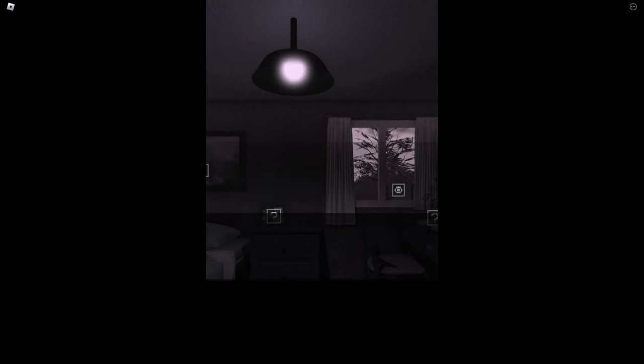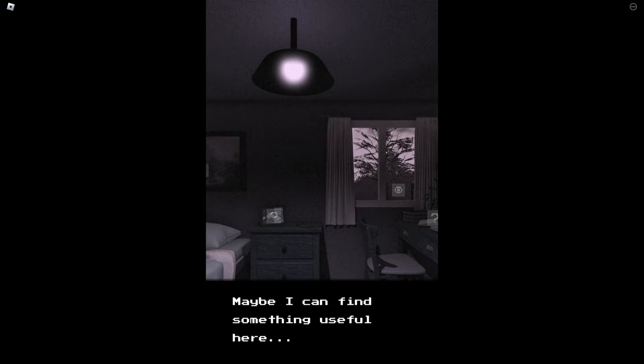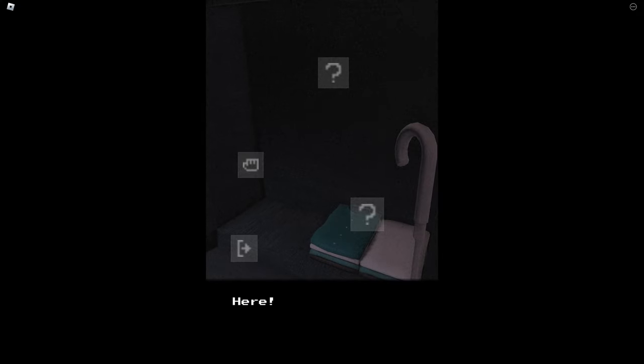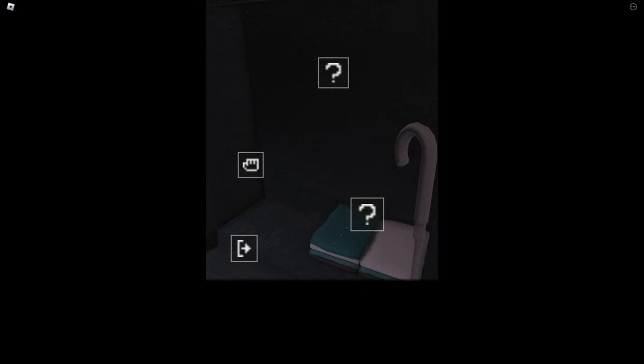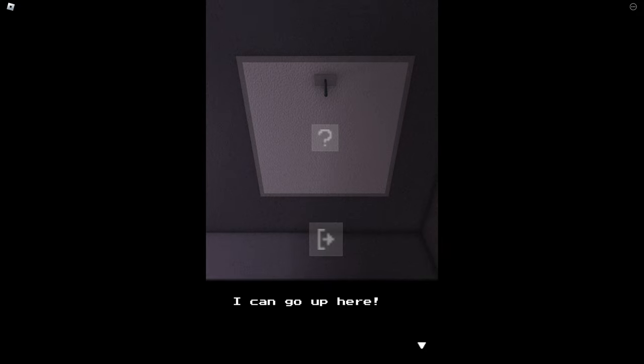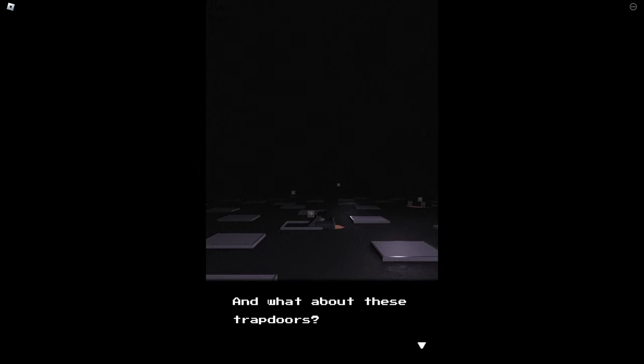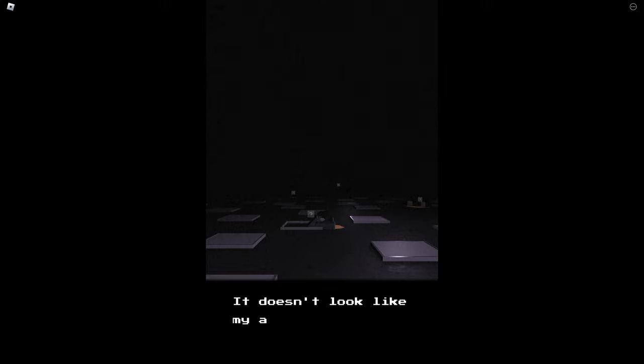Get the keys. The house keys are gone. Maybe I can find something useful here. The closet maybe. This tool could be useful, I could try using it with the attic, the attic door. Perhaps that was like my first thought, yeah. It works, I can go up here. Okay let's just go in. Where are all my books and boxes? And what about these trapdoors? This place, it doesn't look like my attic.